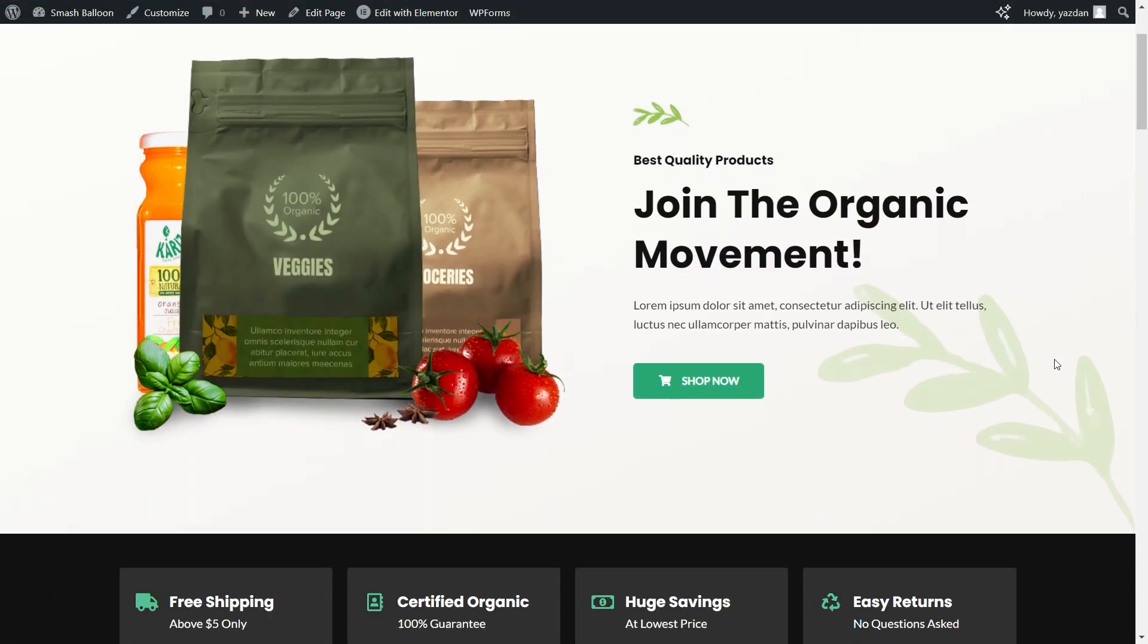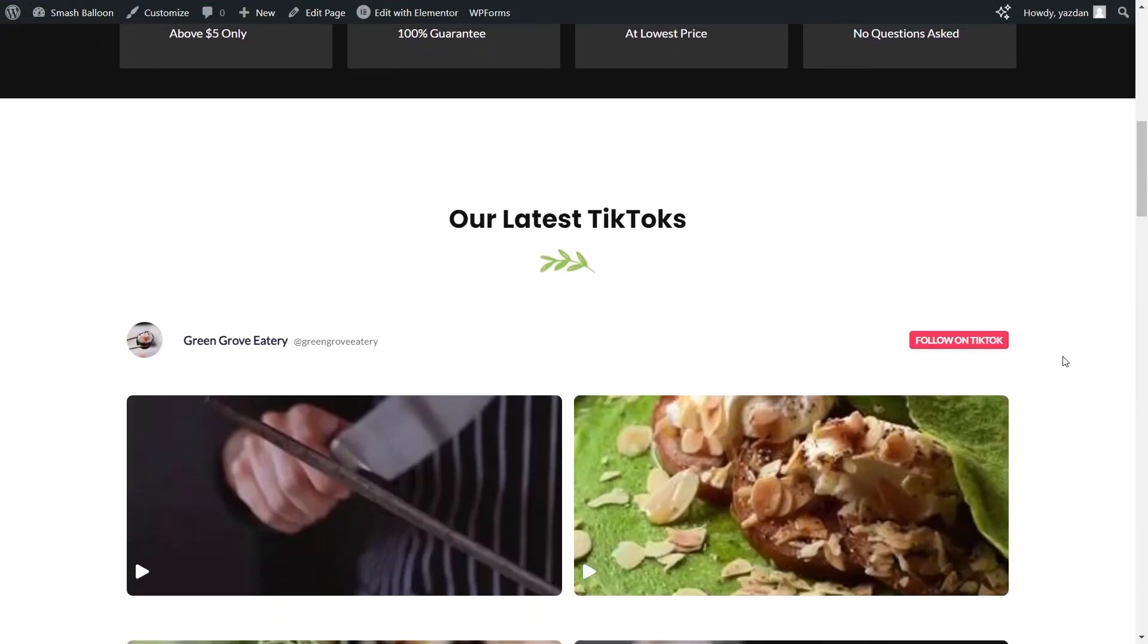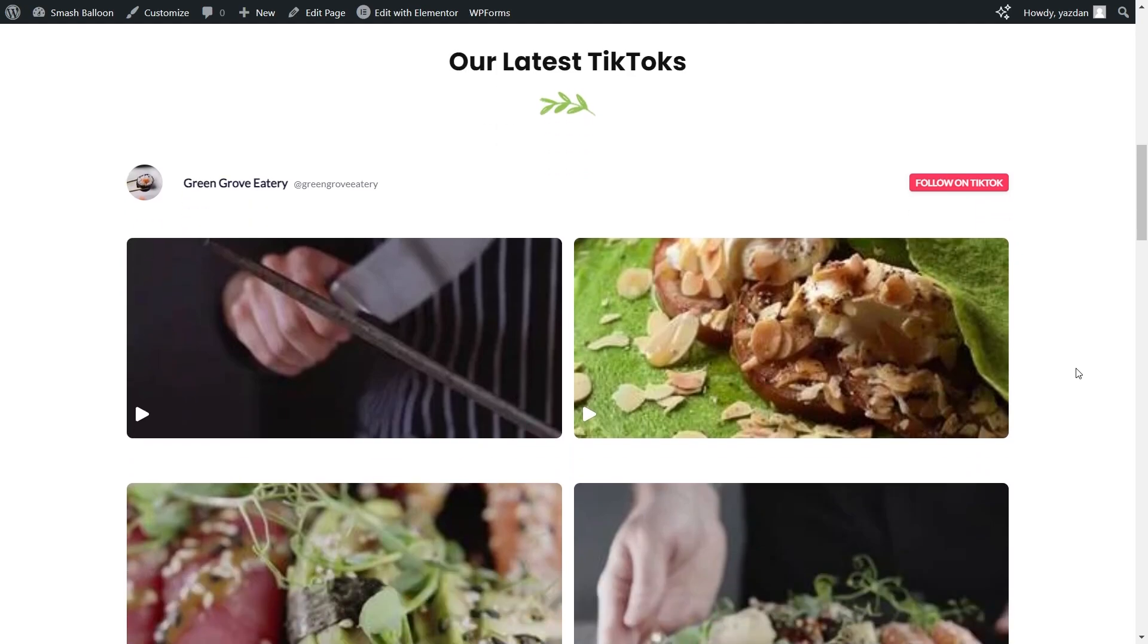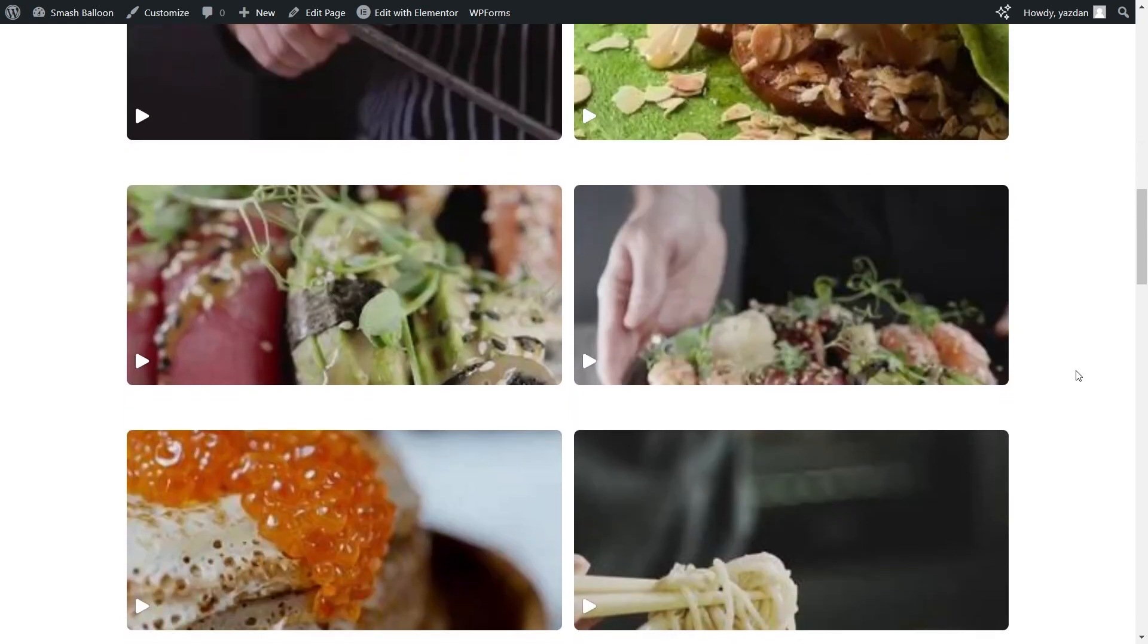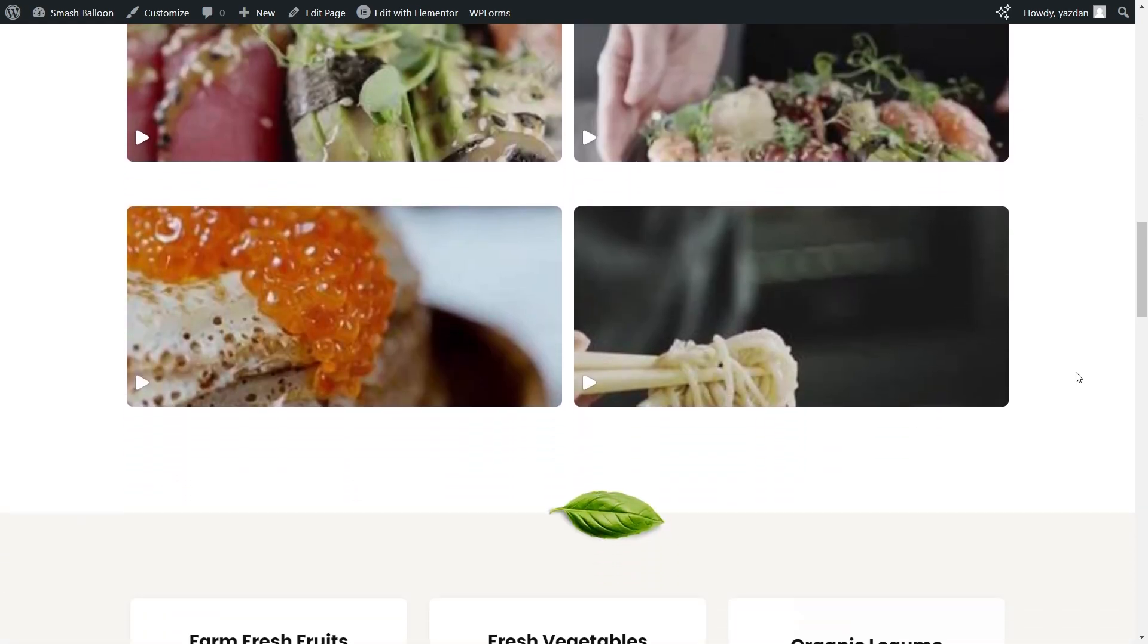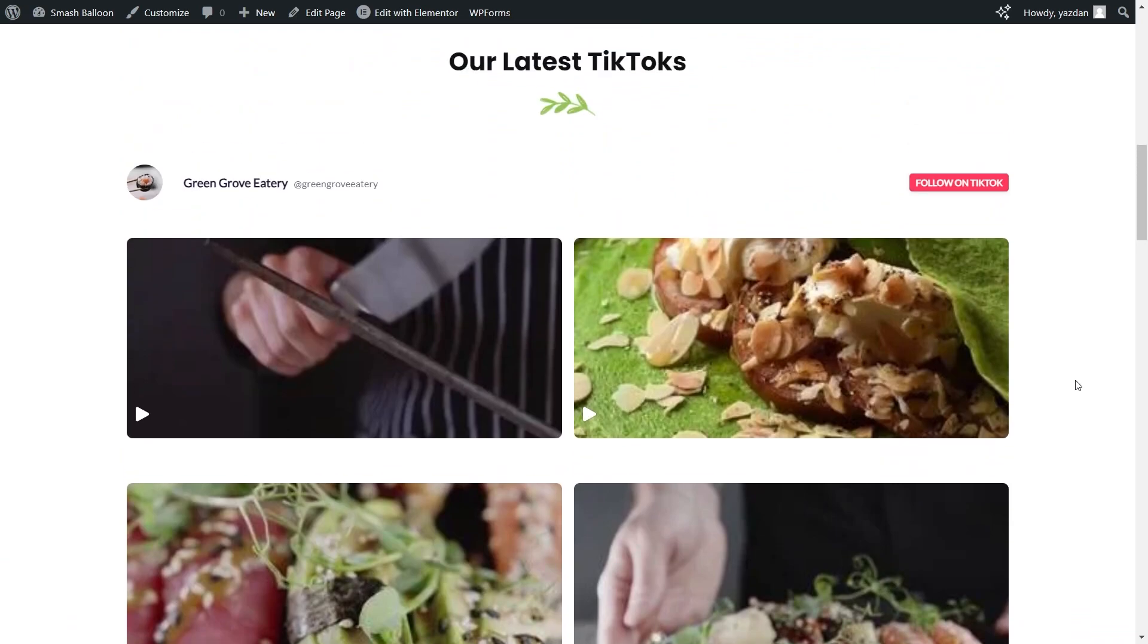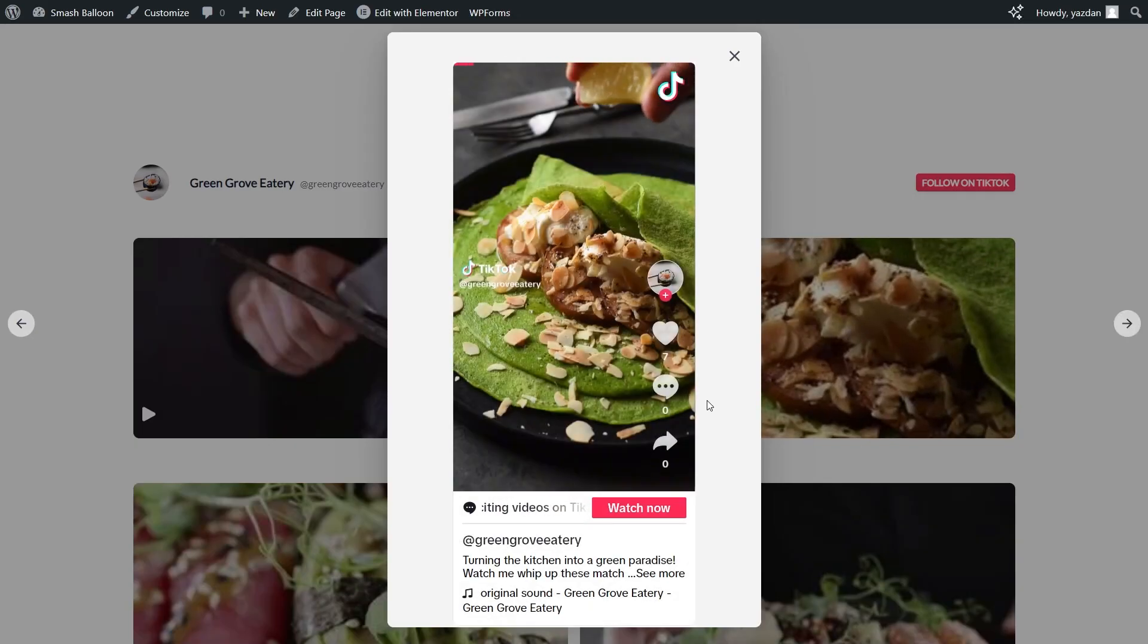Here we are now on our live Elementor web page and right here is our new TikTok feed that we just embedded. It's featuring the latest videos from Green Grove Eatery which we added as our source.